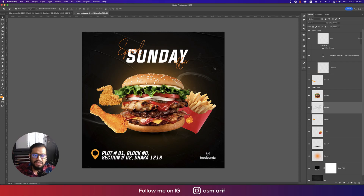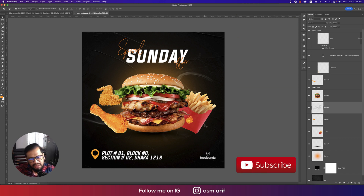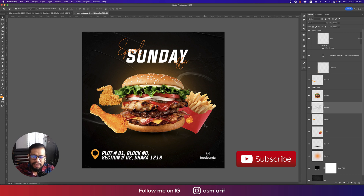Hello everyone, it's me Samarif welcoming you to my new Photoshop tutorial. Today I'll show you this type of creative poster design for social media — you can use it on Facebook or Instagram as well. Let's start the tutorial. If you're new to my channel, please subscribe and hit the bell icon for new notifications.